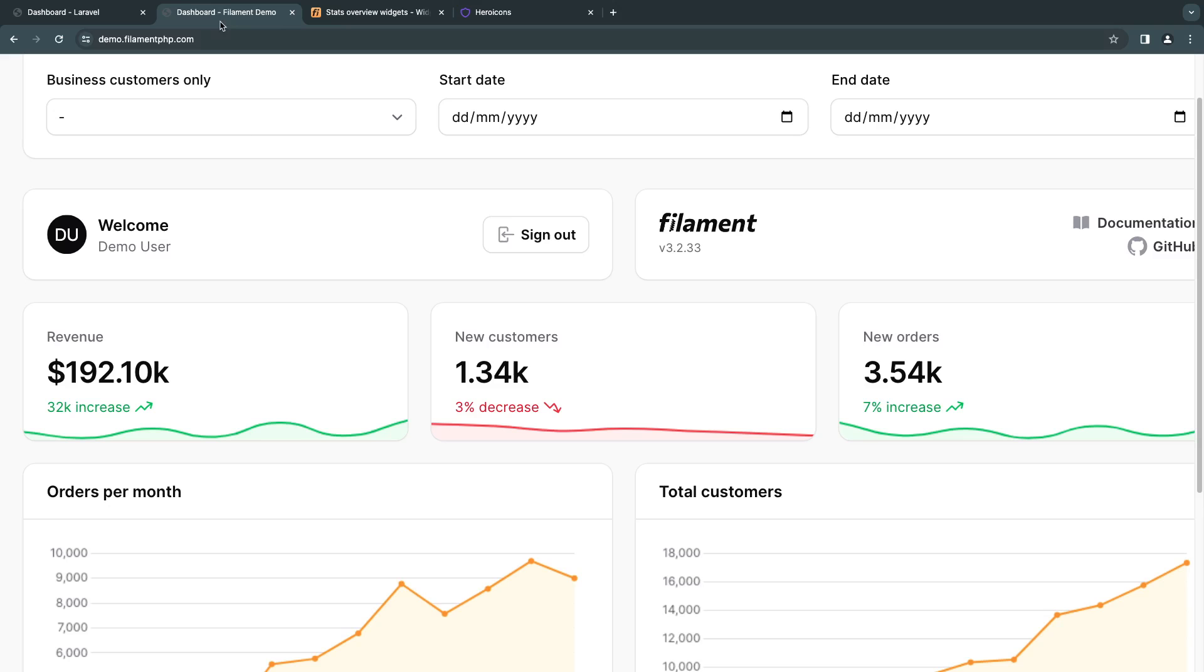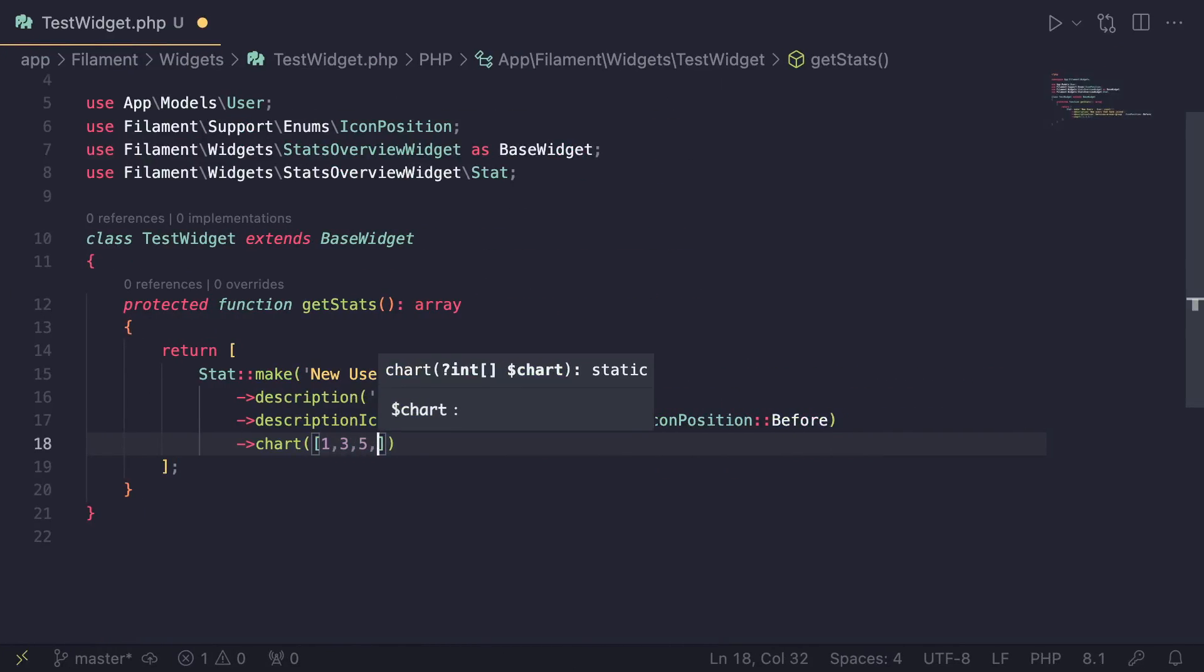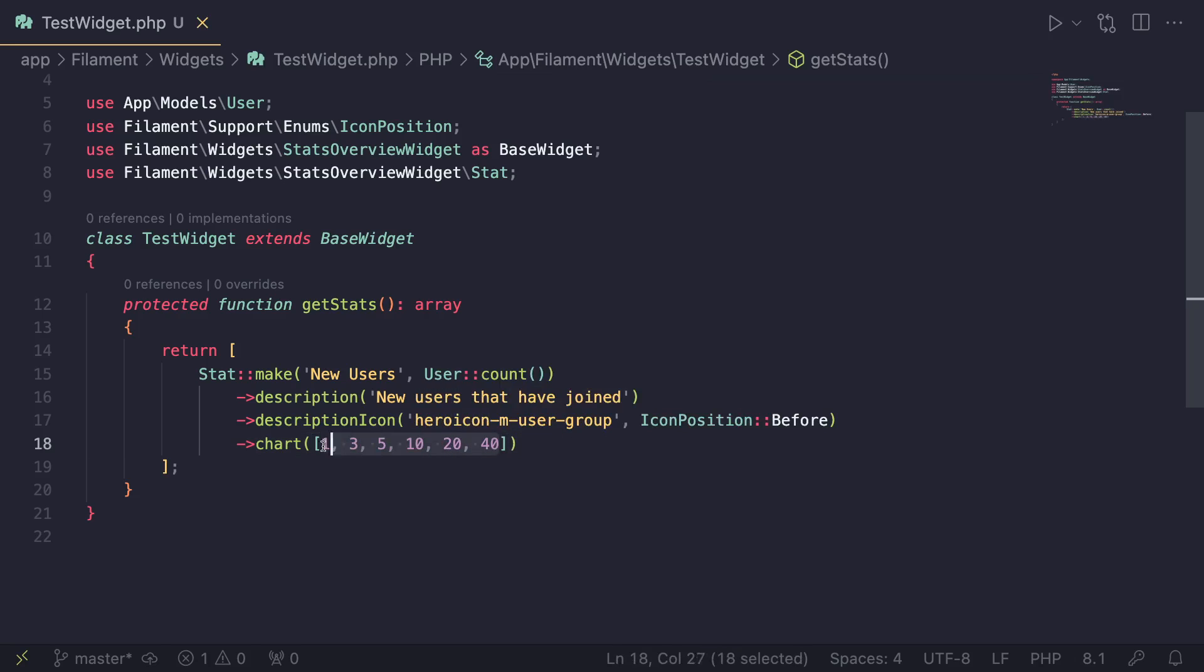Just call another method of chart as you guys can see. And this chart method accepts an array of your Y values on the chart. So basically, you need to go ahead and give all of these values and it's going to plot them. So I'm going to say, let's say 1, 3, 5, I'm just going to increase them. So I'm going to say 10, 20. And then let's say 40, something like this. So an upward trend.